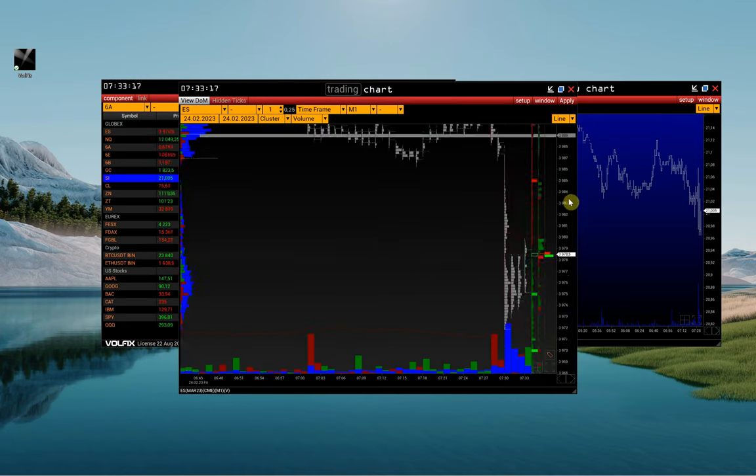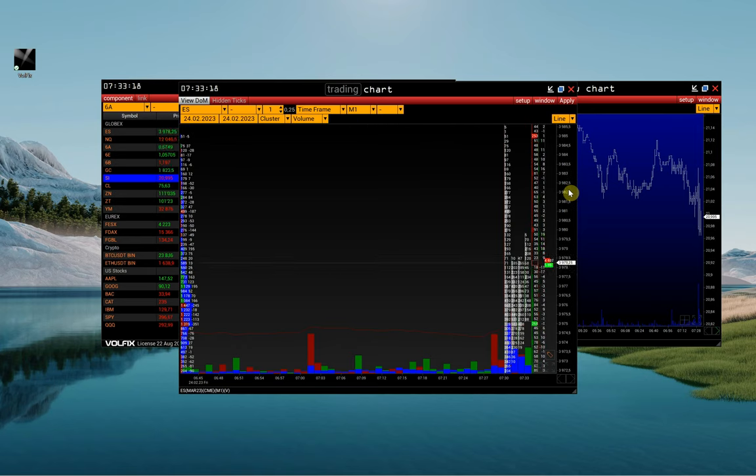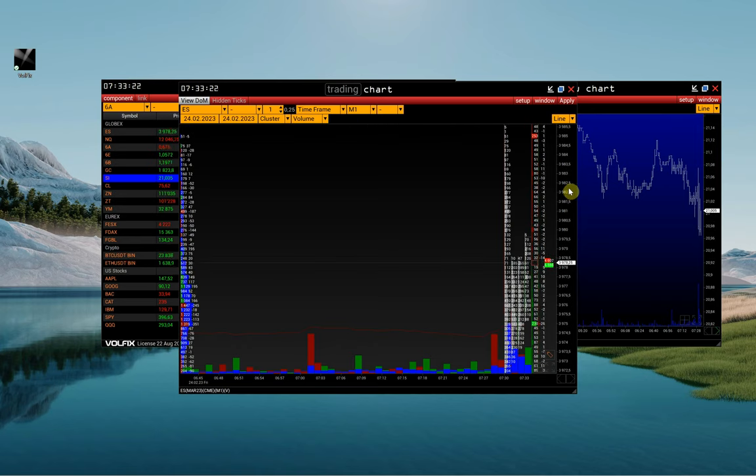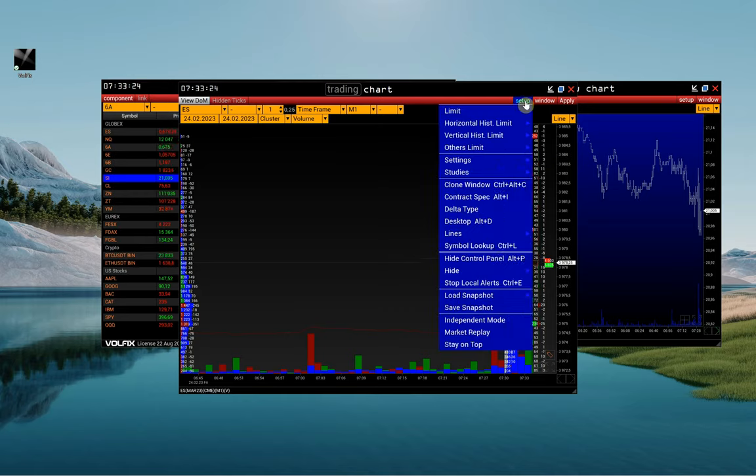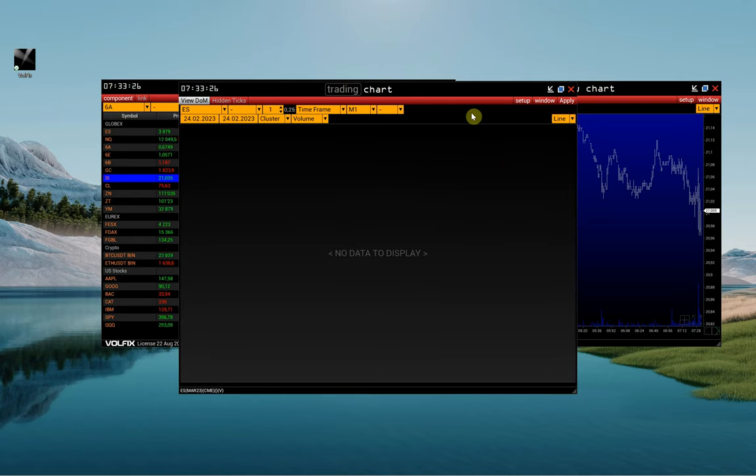To open a second chart with the same settings, clone the initial chart. Go to Setup, then Clone Window.